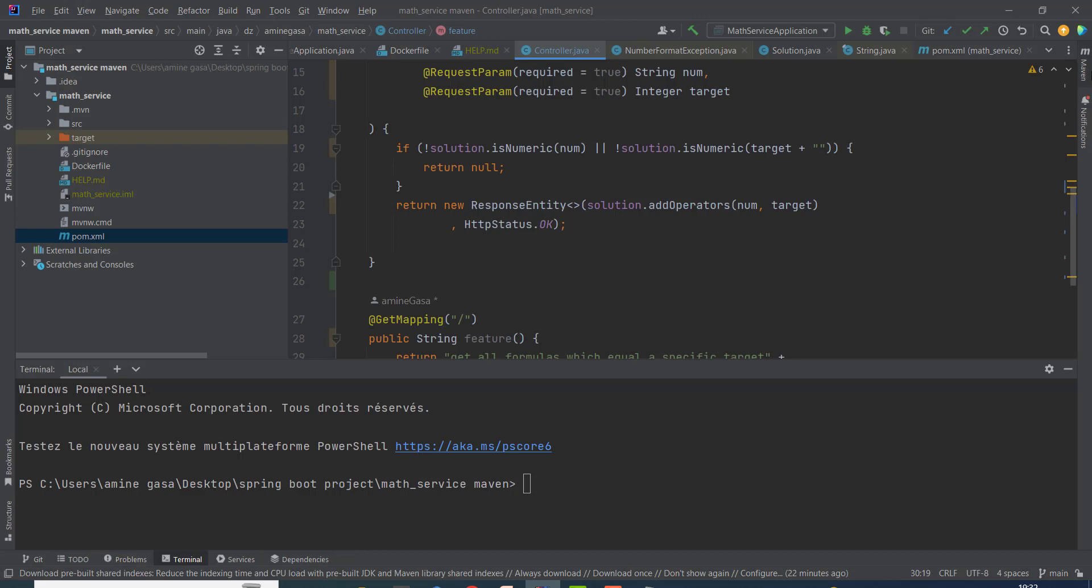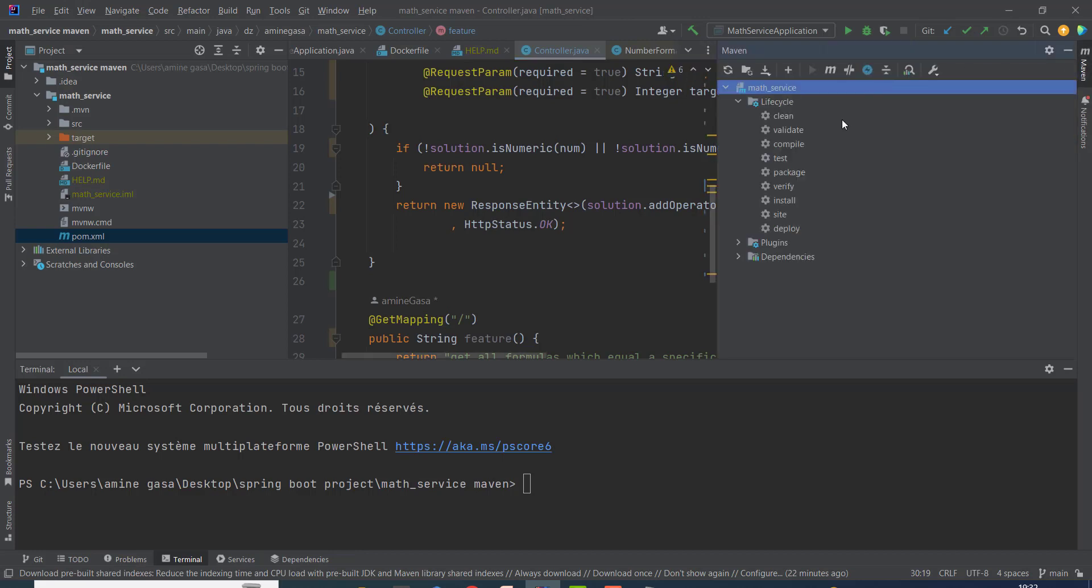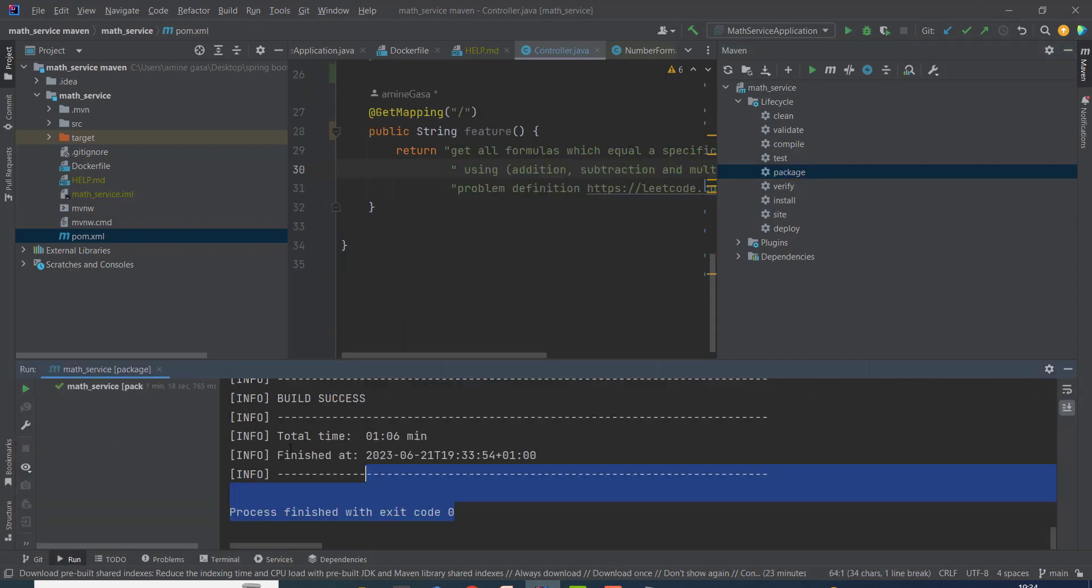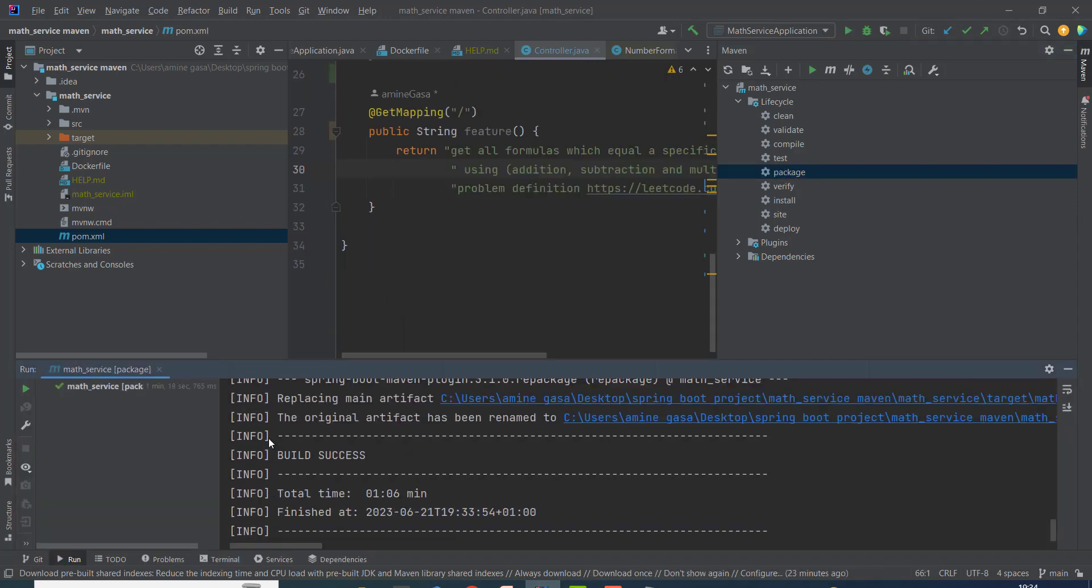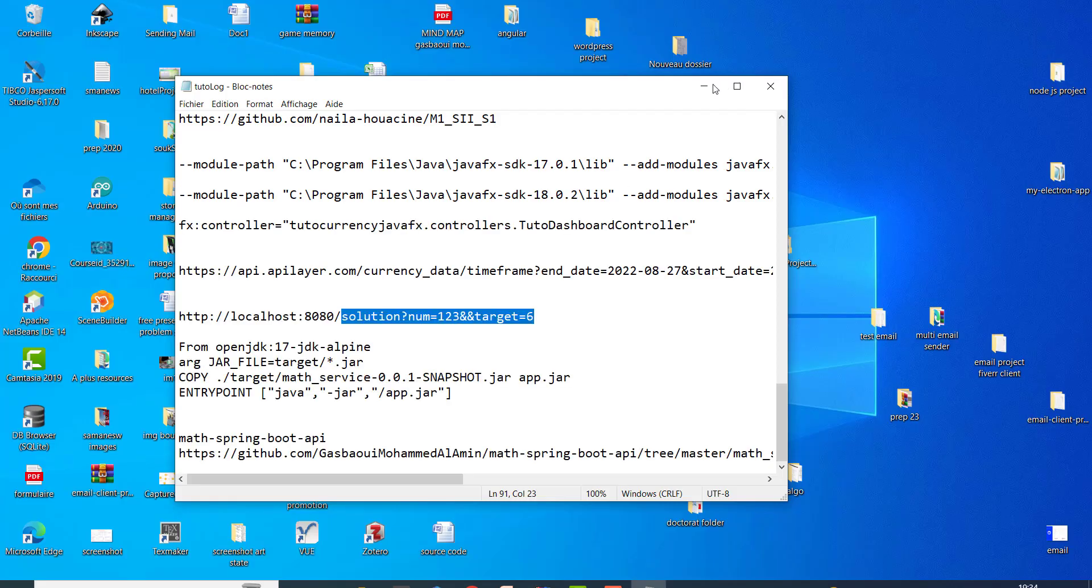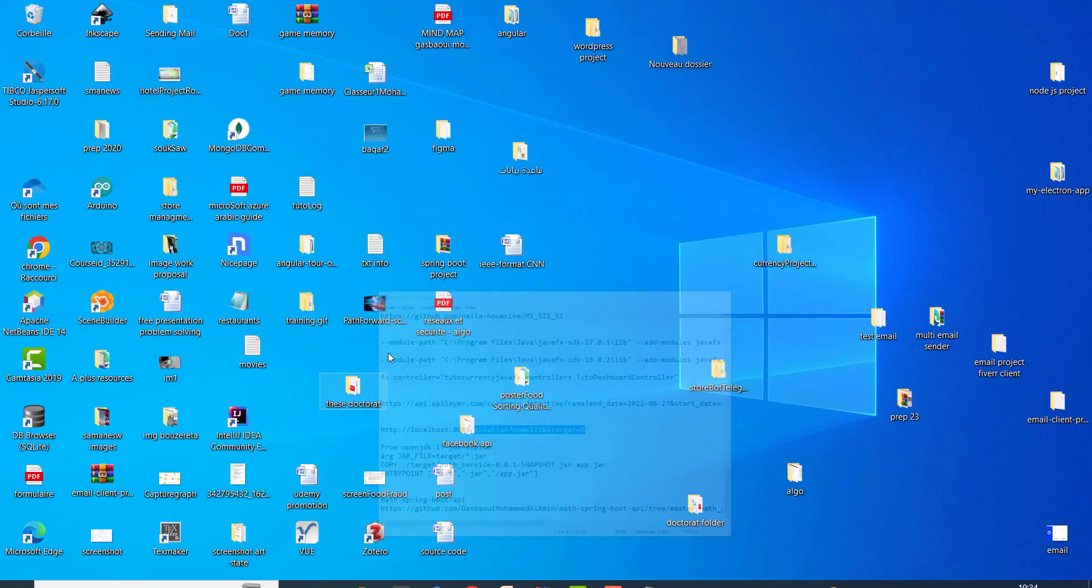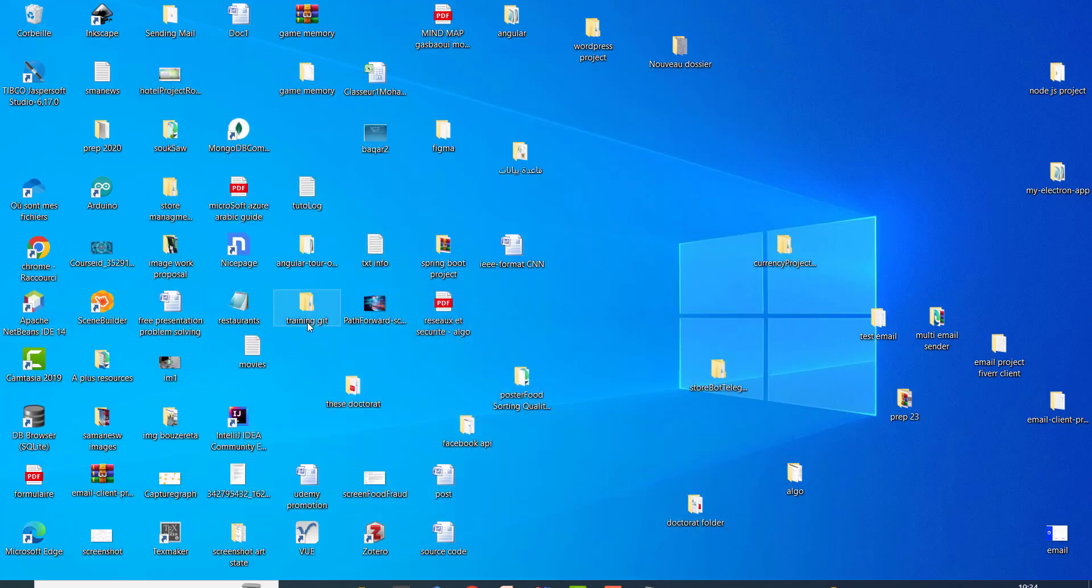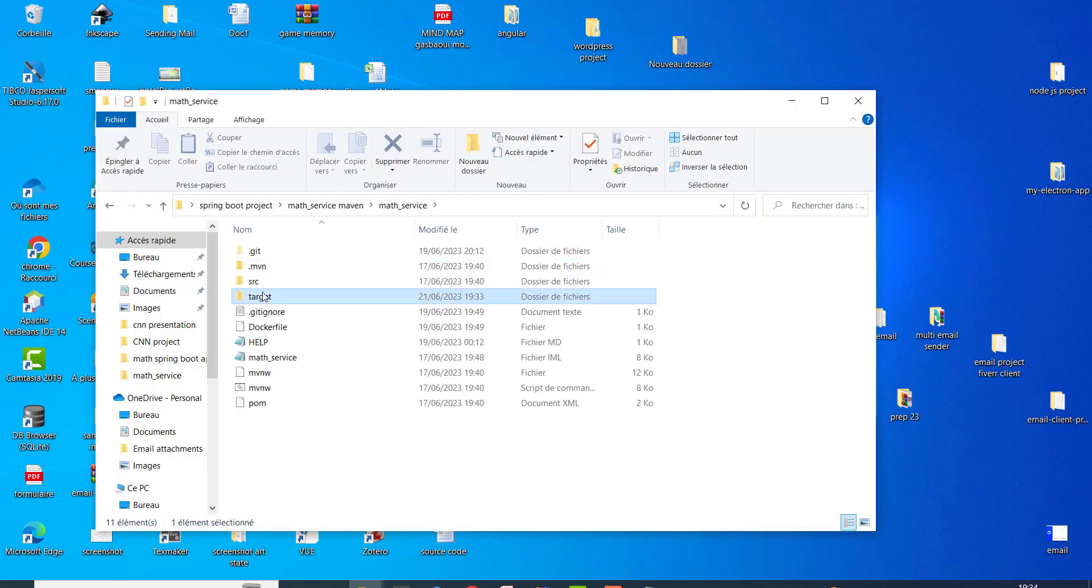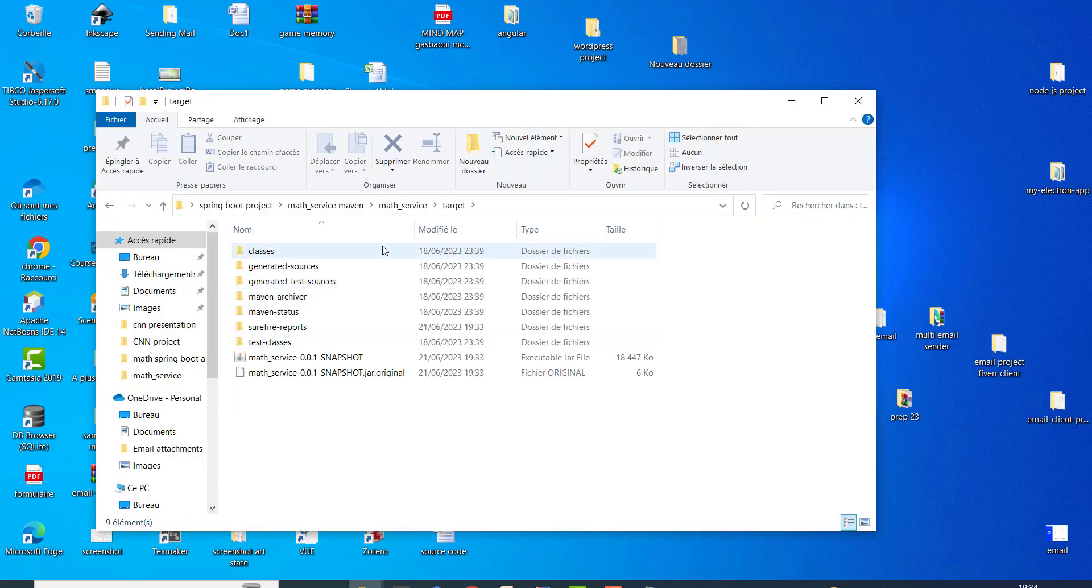Now you need to build the JAR file by clicking into package, double click. The build was finished. Let's take a look in the project. This is the target folder, so this is the JAR file.